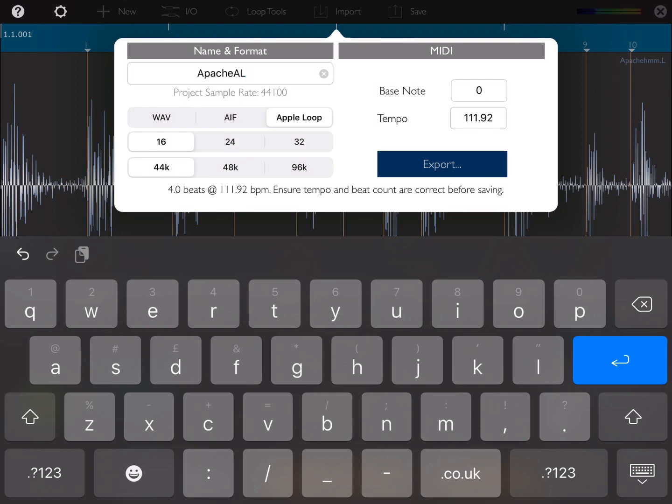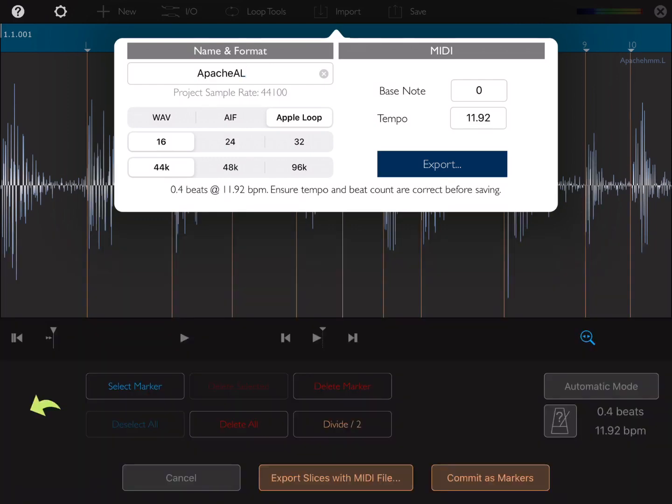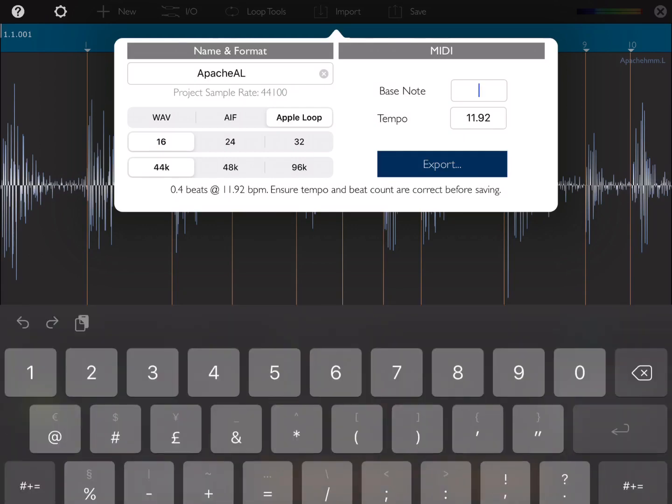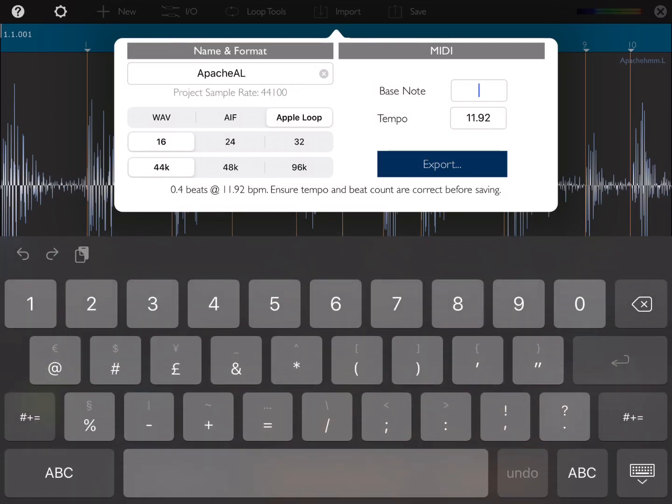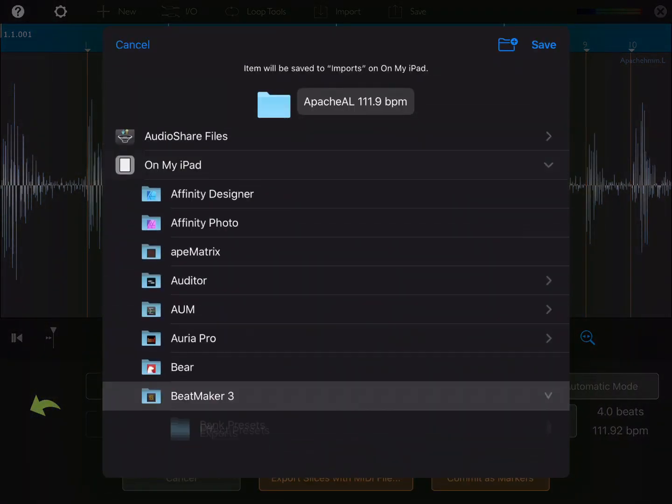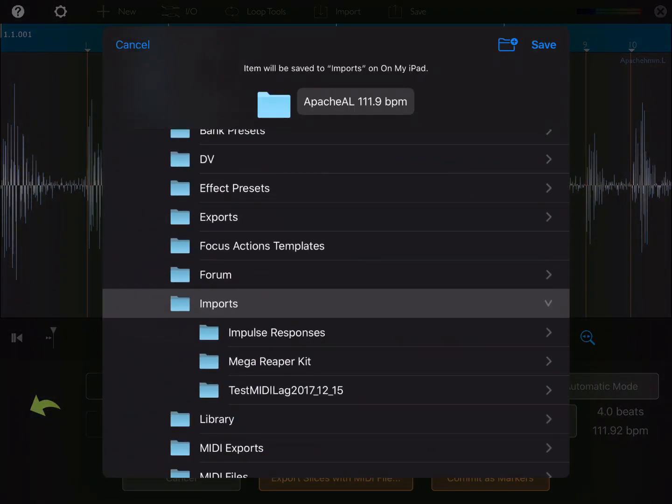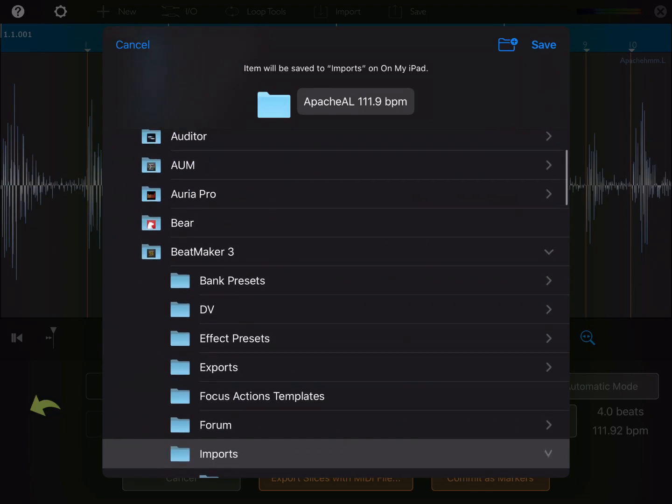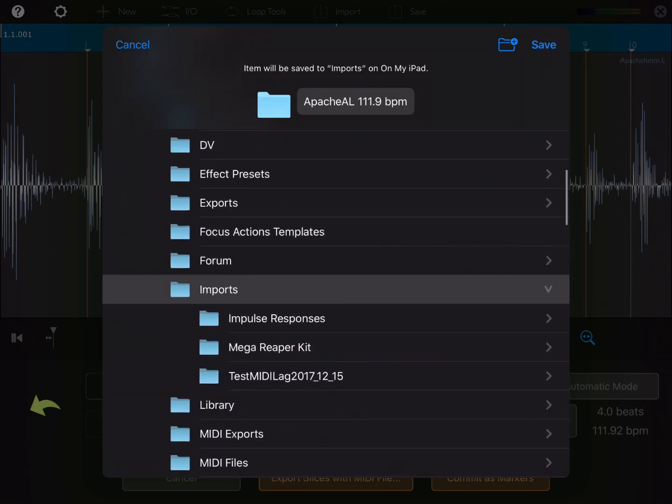Now if you're exporting for Beatmaker in particular, you want to change the bass note to 60. That'll start the MIDI pattern at C3, which is where Beatmaker will expect it to be. So we can hit export. And then I'm going to go to my Beatmaker import folder, which is already set to here. And then I'm just going to hit save.